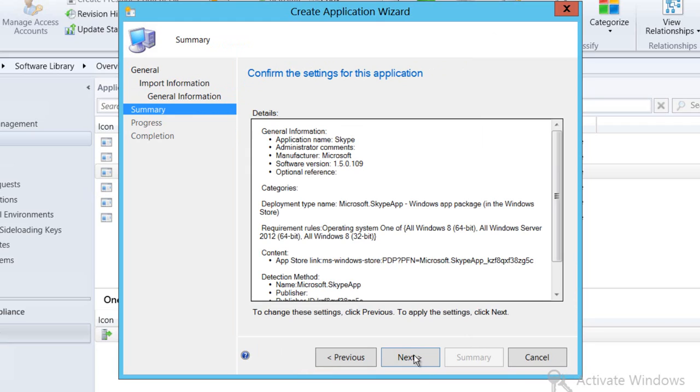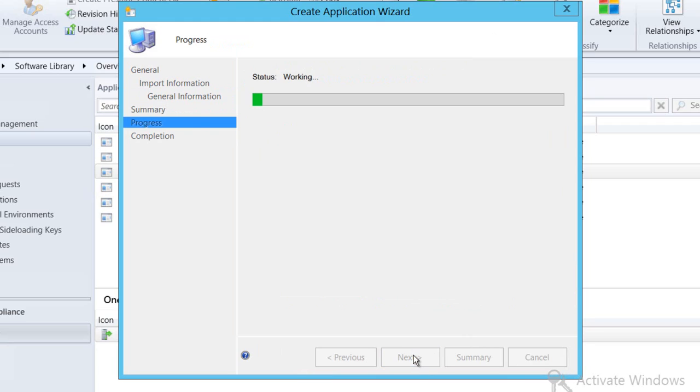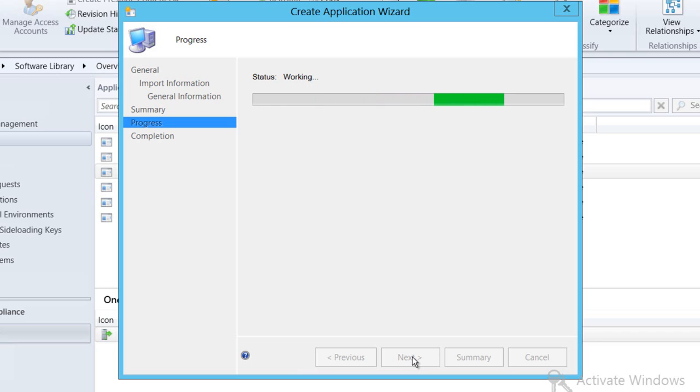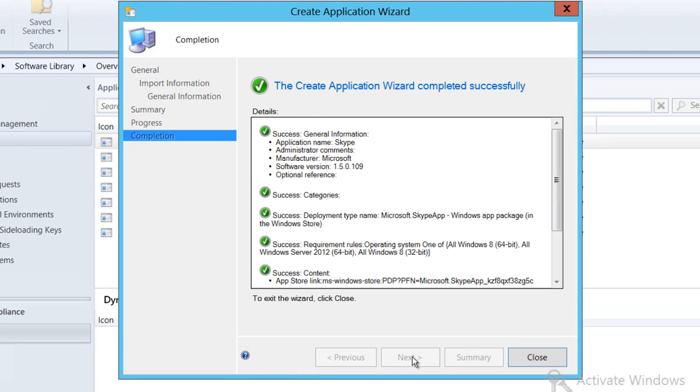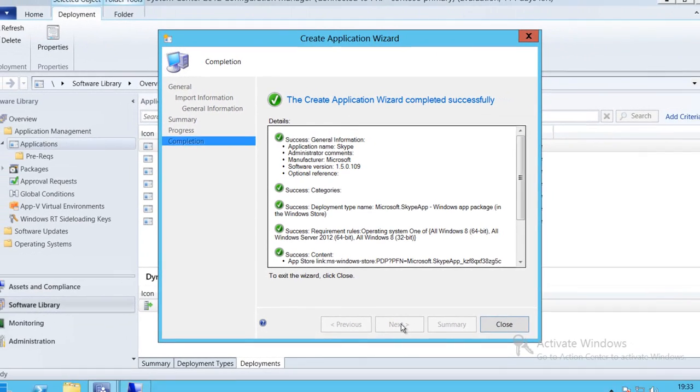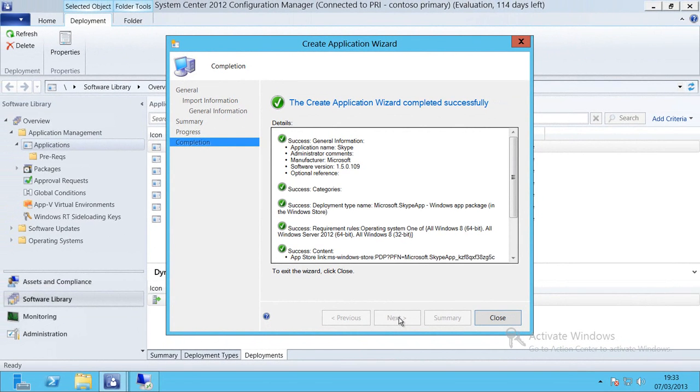That will complete the process of bringing the application over into Configuration Manager. Of course what doesn't happen is it doesn't download the whole application from the Windows store which is actually a deep linking process so we're actually going to keep all of the information in the Windows store but we're just going to tell our clients that they need to install this software.